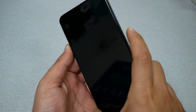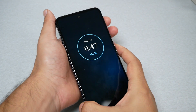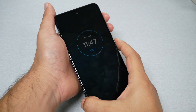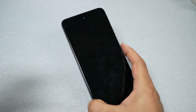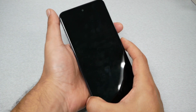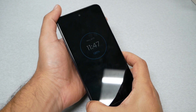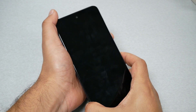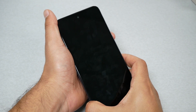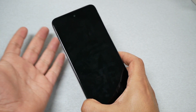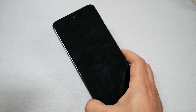Press power and volume up together at the same time. When the phone restarts — up to about seven seconds — immediately release power and volume up, then press volume down and the power key immediately again. I'll show you step by step how to do it.